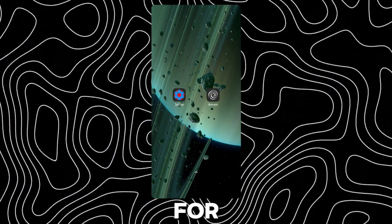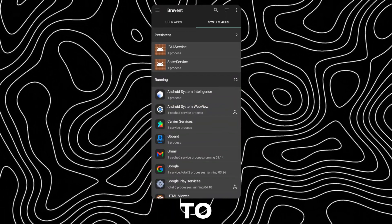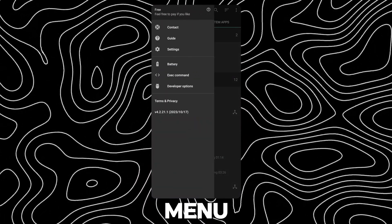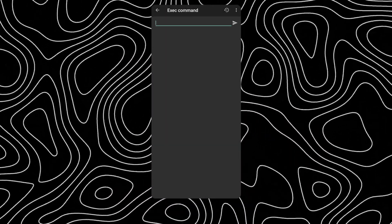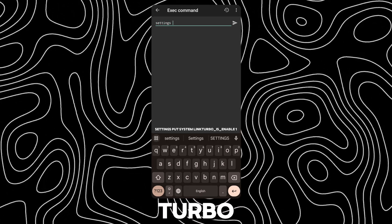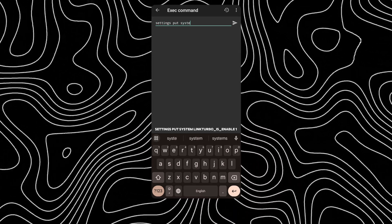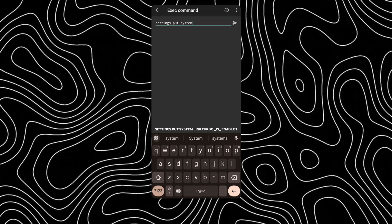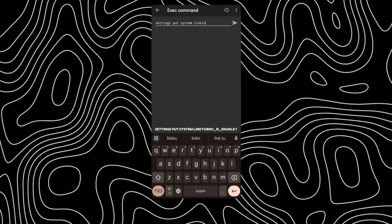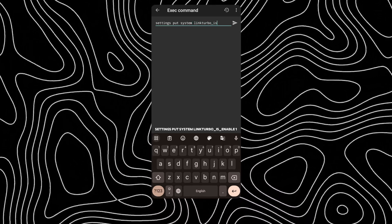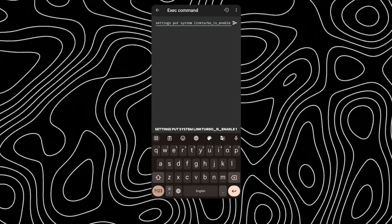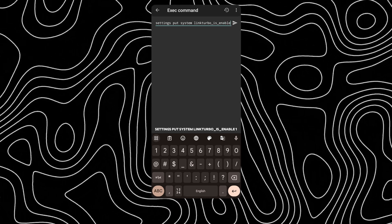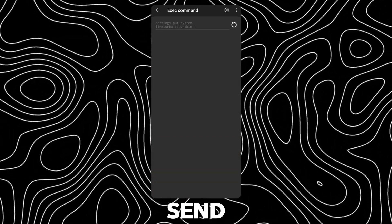For Brevent, open it and go to the hamburger menu and tap on Exec command. Now type settings put SystemLinkTurbo as Enable 1. Now click Send.